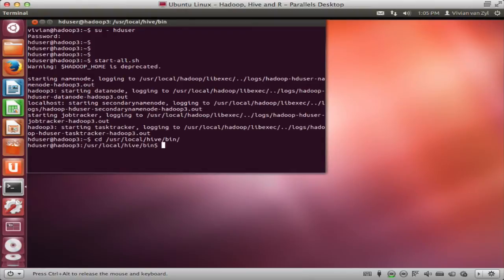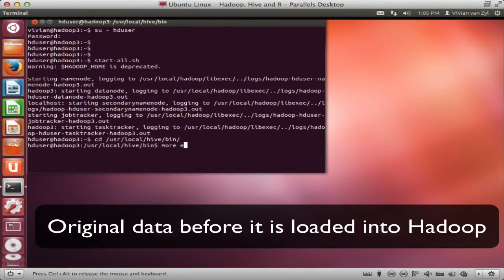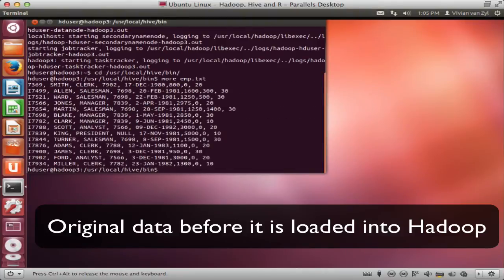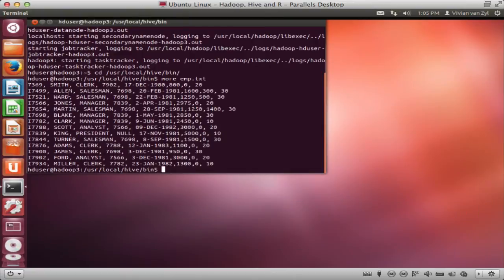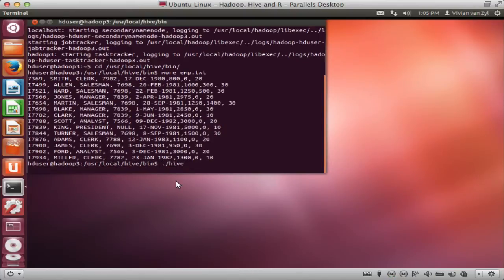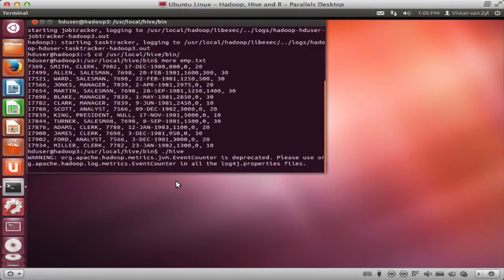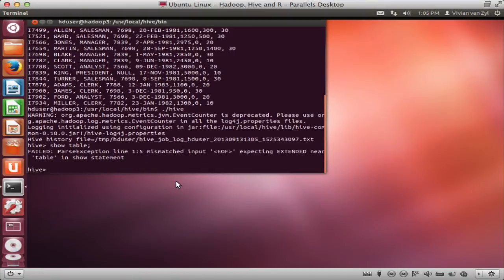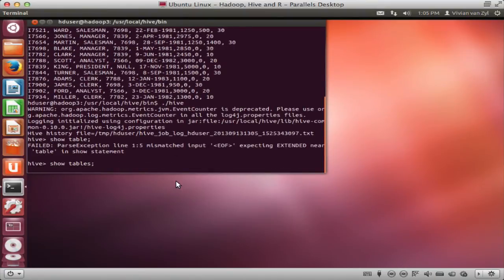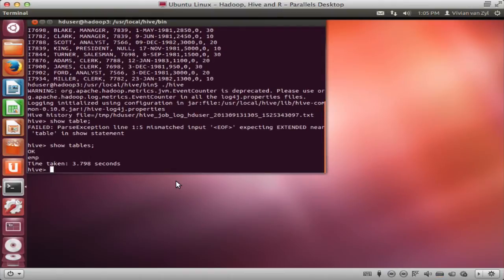So in here I've got a file that I wanted to load into Hadoop and I used an employee example. So I've got a bunch of employees in this file and there they are, that's the basis of it. So inside Hive, I've loaded this into a table called Emp.